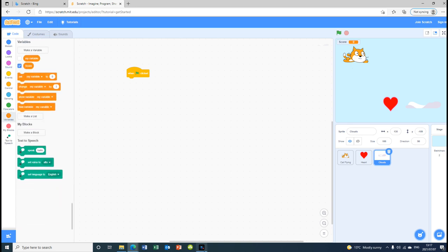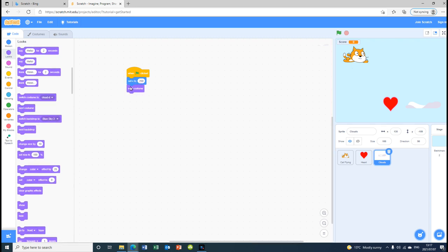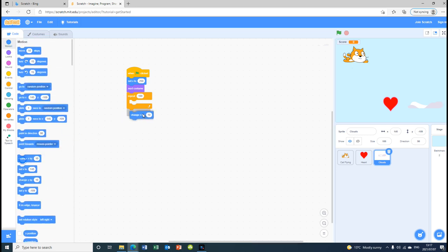For the cloud we are going to set x to 250 — we change 'change x by 10' to 'set x to 250'. Then we get Looks and click 'next costume'. After that we go back to Control and repeat 100 times. Inside that we go to Motion and 'change x by minus 5'.